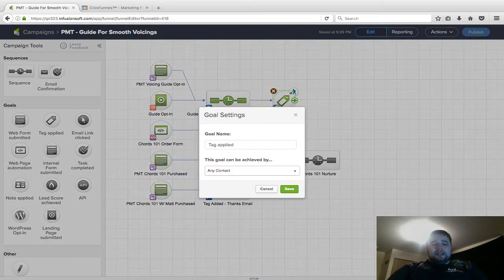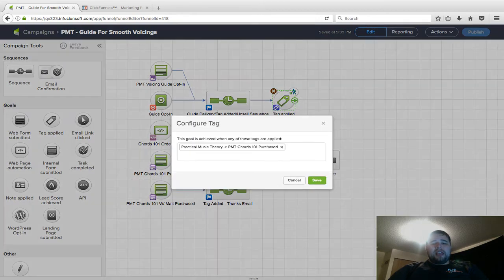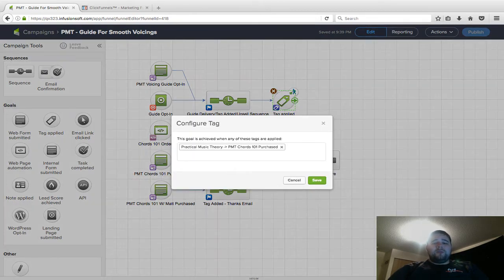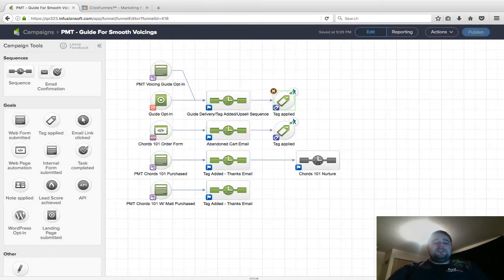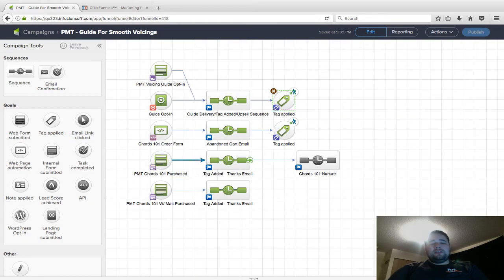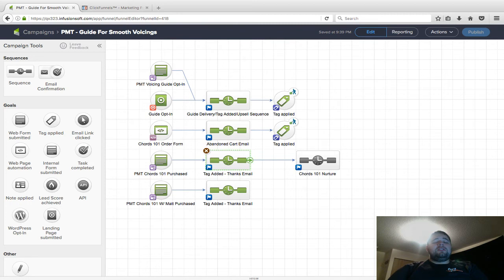What I do is put a goal at the end, and the goal is that a tag is applied. The tag is PMT Chords 101 Purchased. As soon as this gets filled out, they go into this sequence and get the Chords 101 Purchase tag applied.